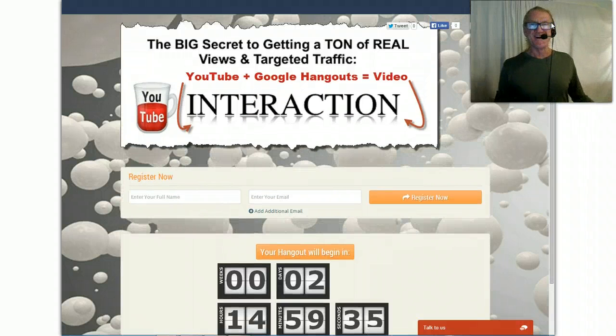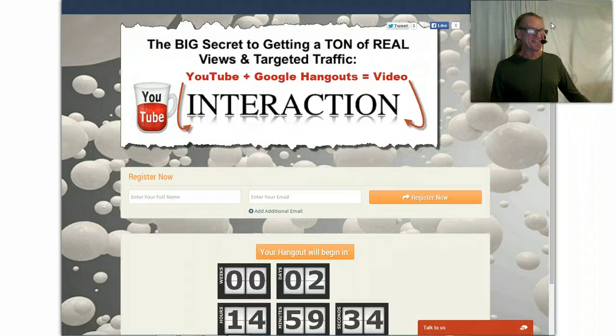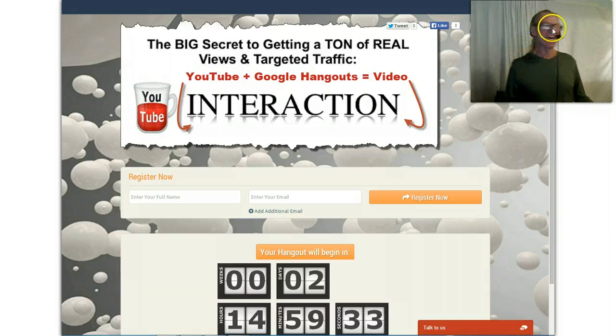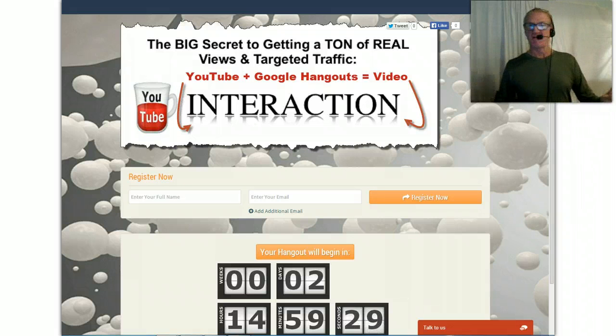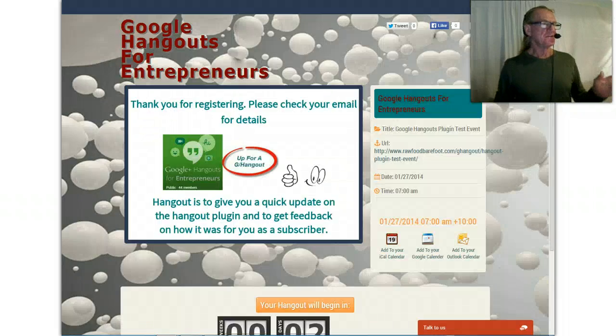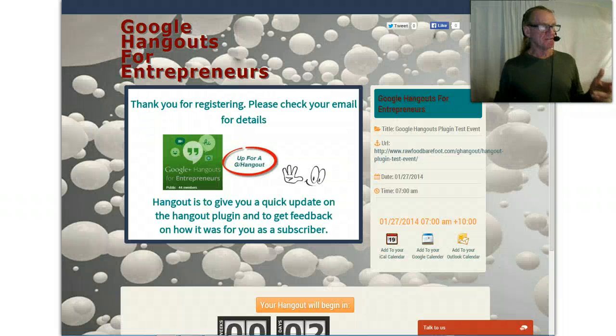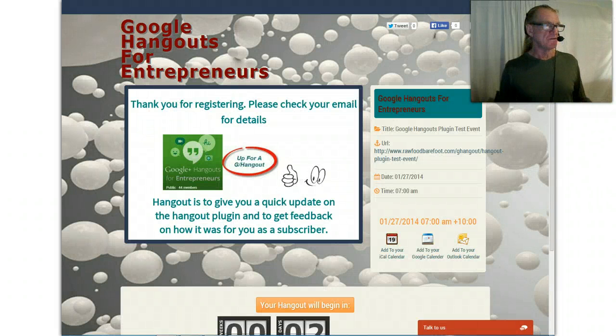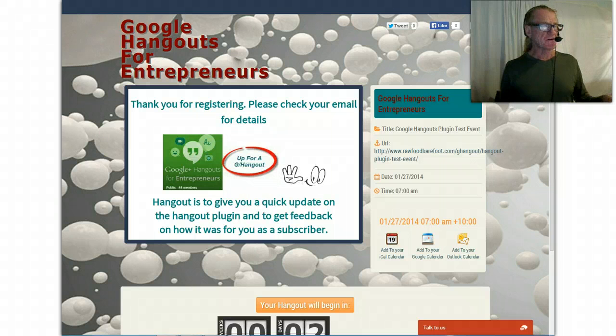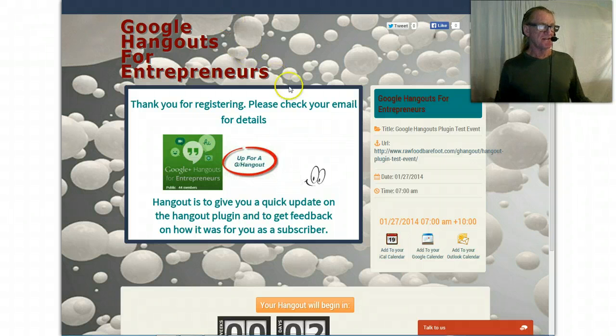Hopefully if I get it all right, it should start. Once you've signed up for that, you should get this arriving in your screen - just check your email for details.